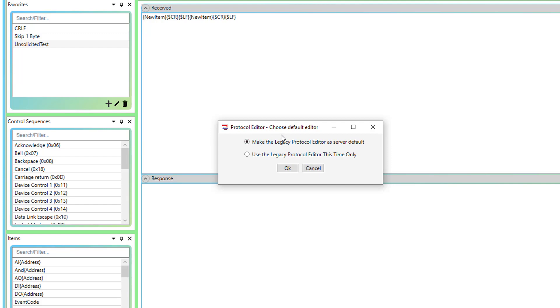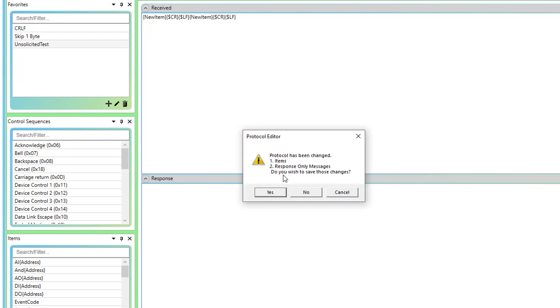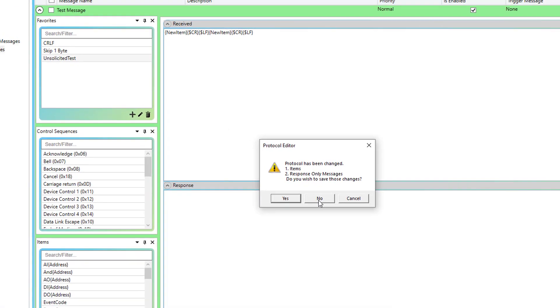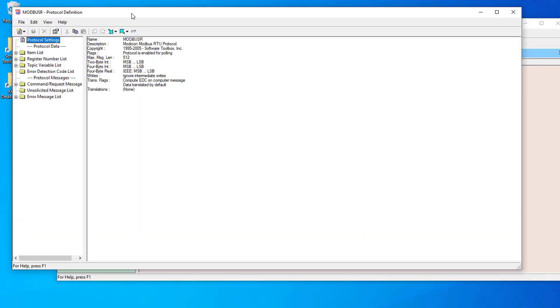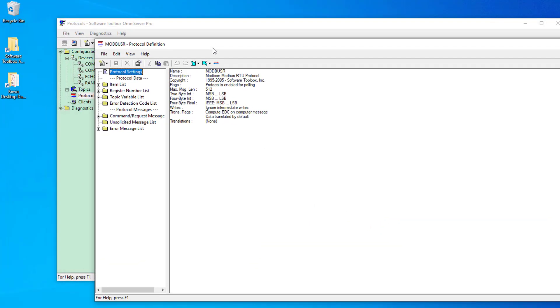You're then presented with these two options. The default option, make the legacy protocol editor the server default. It's pretty self-explanatory. If you leave this option selected and click OK, the server default will be to use the legacy editor going forward until you change it back to the visual editor. The second option, use the legacy protocol editor this time only, is also self-explanatory. Using this option means that if you only want to switch to the legacy editor this one time only, then any future protocols that are open will still use the visual editor. So, to demonstrate that, I'll go ahead and select the second option and click OK. I'm going to say no to saving the changes since this is one of my sample protocols. And you'll see it that opened in my Modbus protocol back over in the legacy editor.